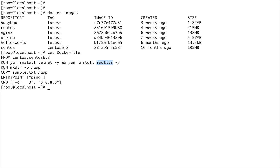The next RUN statement executes a shell command where I'm creating a /app directory. So this will create a /app directory in the image during the build.